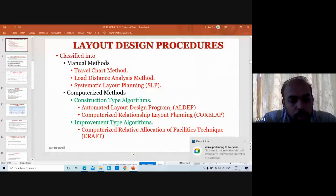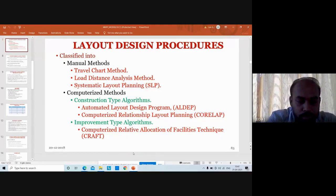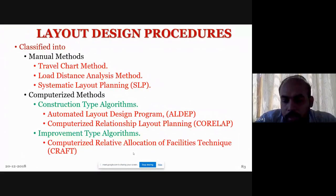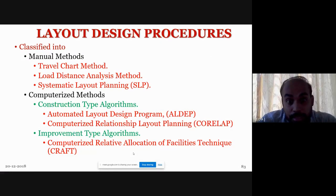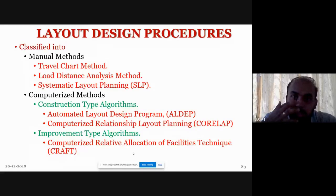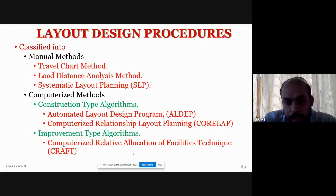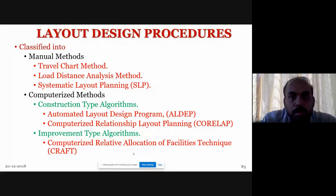Good afternoon to all. In the last few classes we have already discussed various types of layout design procedures. Last module we discussed systematic layout planning, that is SLP. In the second module we discussed construction type algorithms — two methods: the automated layout design program, ALDEP, and computerized relationship layout planning, CORELAP. These two layout design procedures were discussed in the last few classes.